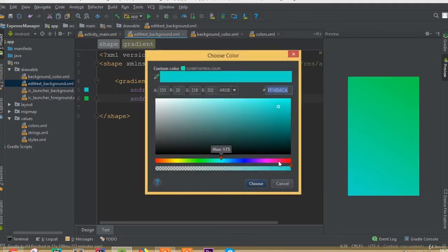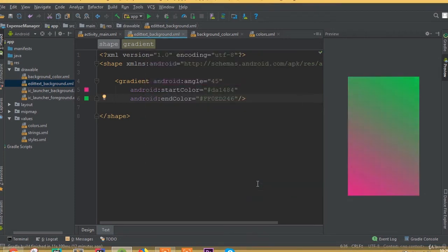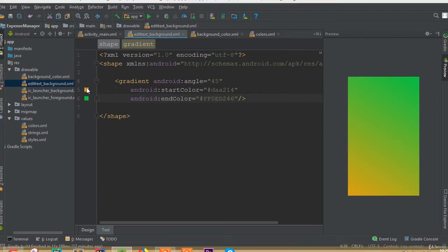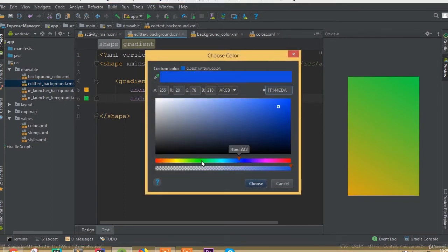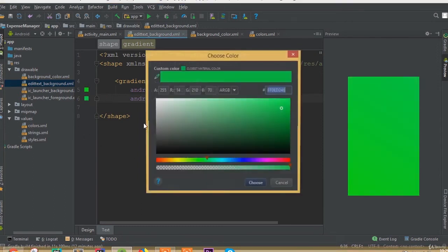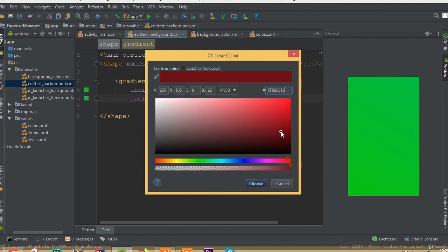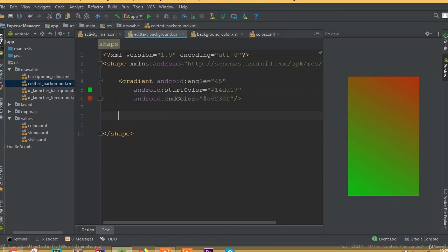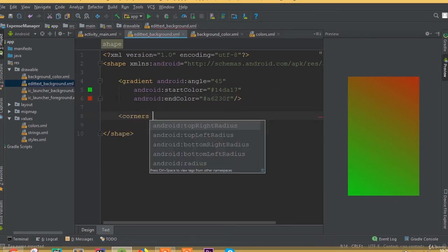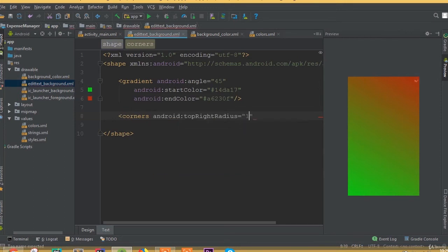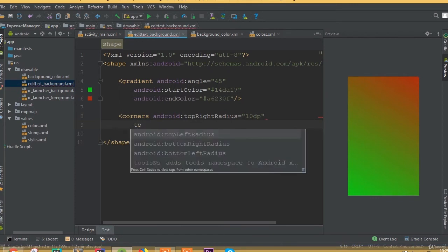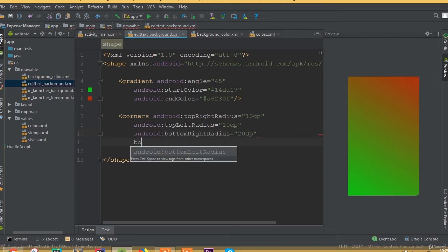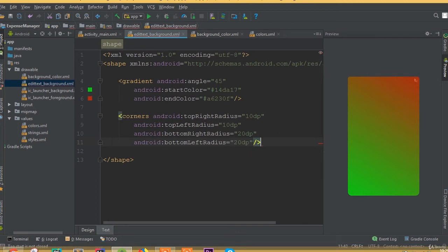Adjust the colors until they look right. Now add corner radius — set top right radius to 10dp, top left radius to 10dp, bottom left radius to 20dp, and bottom right radius to 20dp.